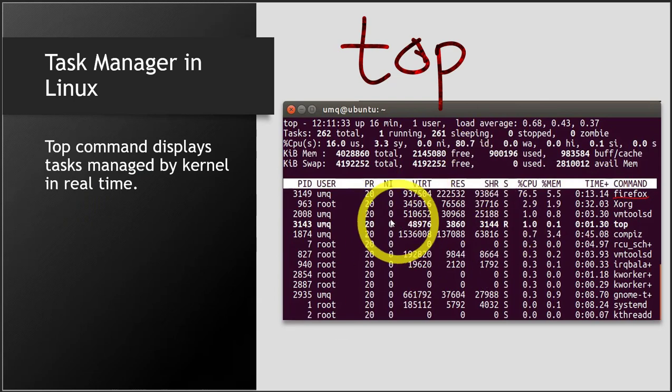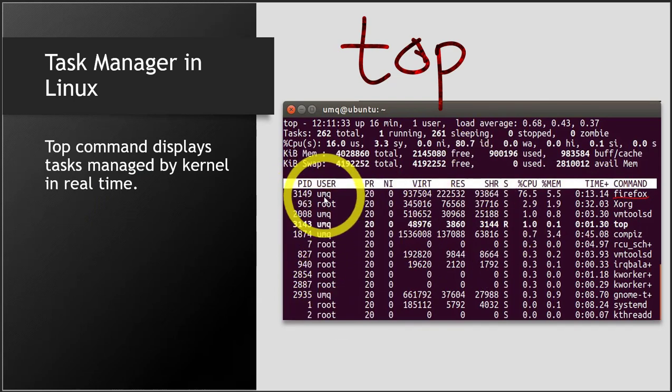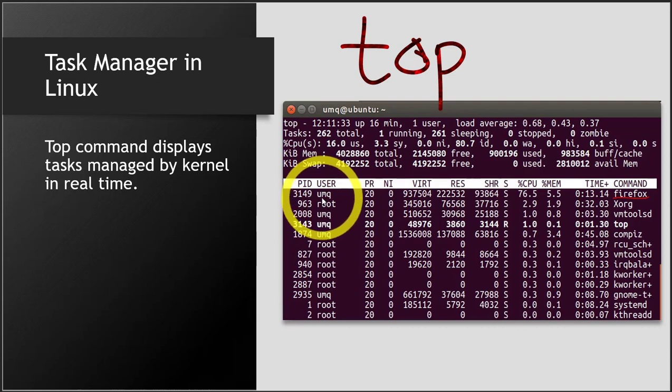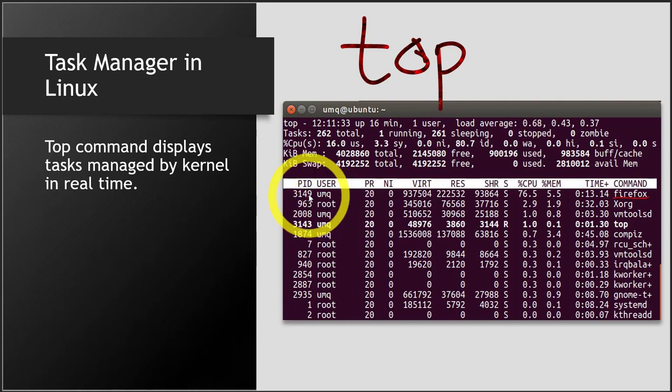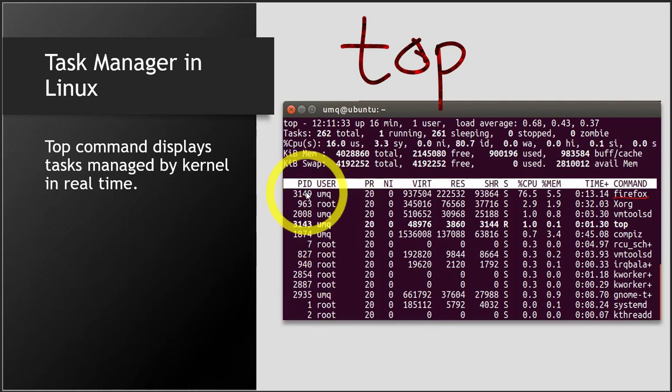You can see there are several users - one is the normal user that you've made, this is the name of the user on my Linux, and the other one is root. You can see several PIDs here. PID is the Process Identification Number, so you can see several PIDs for different processes.